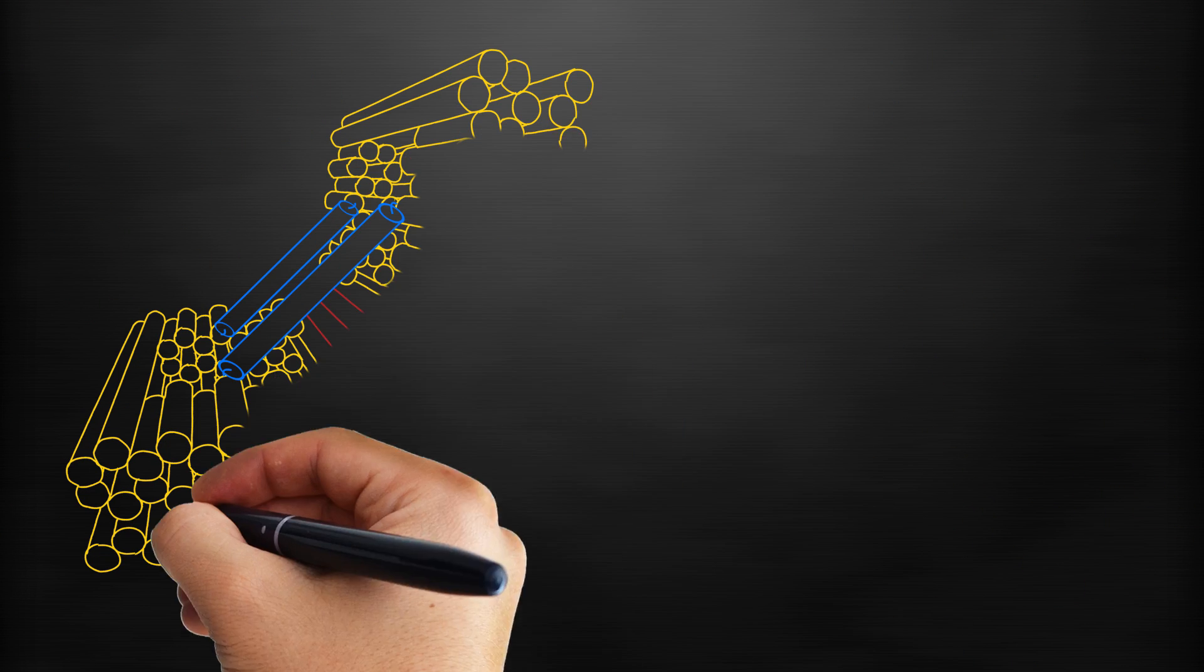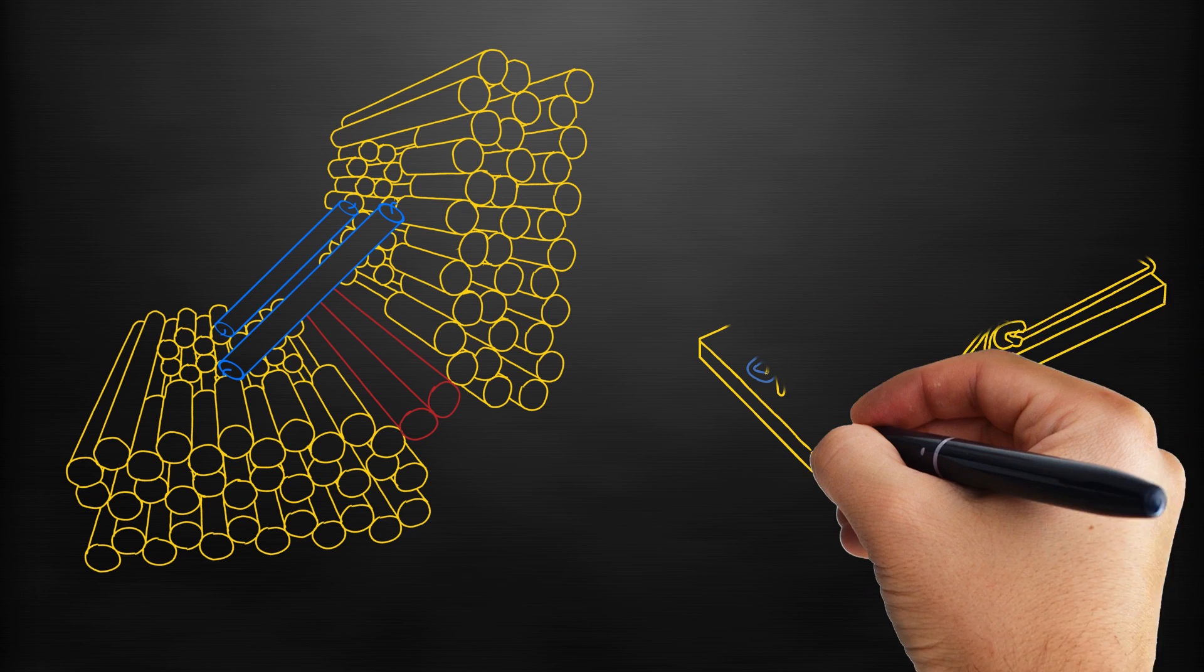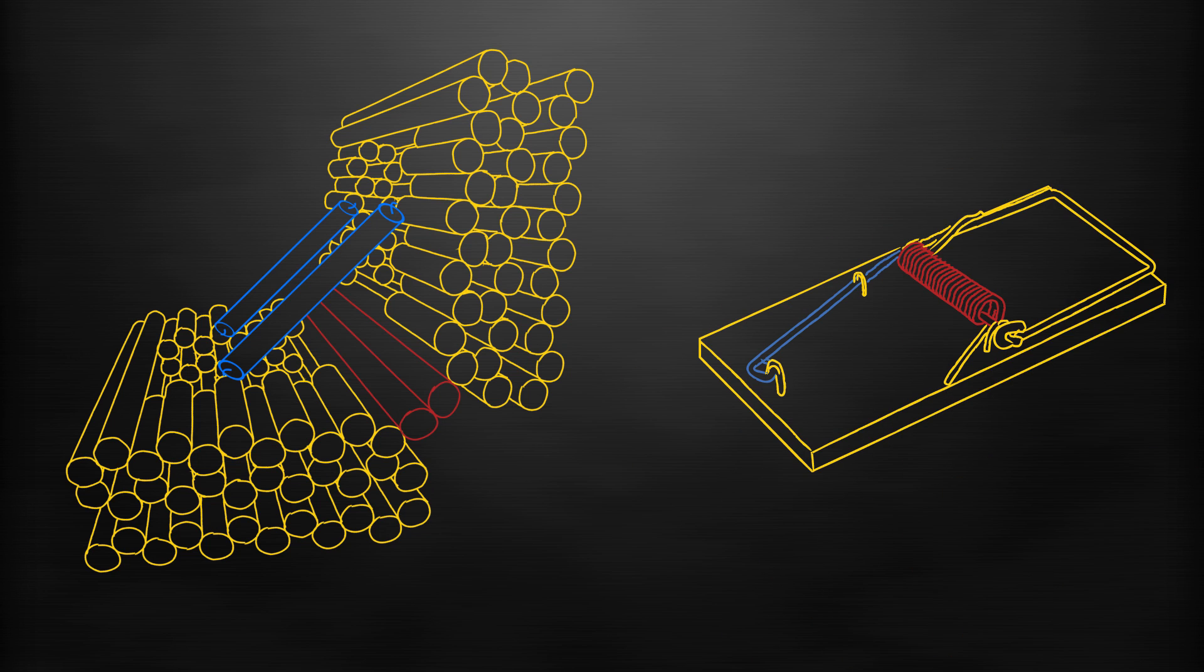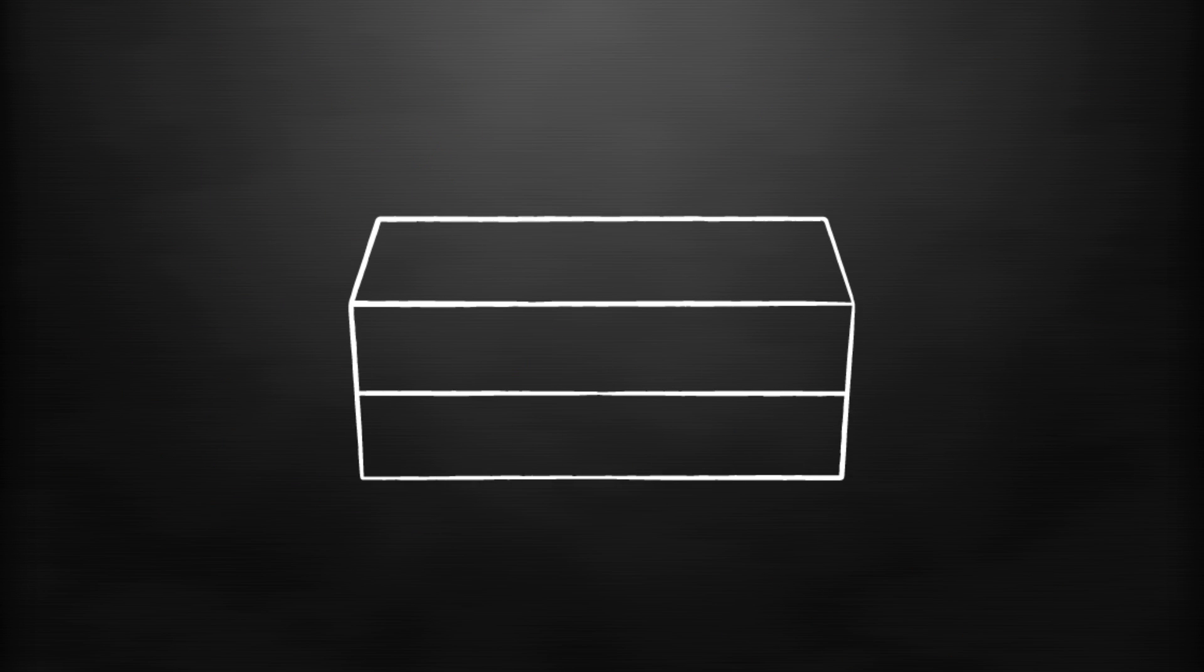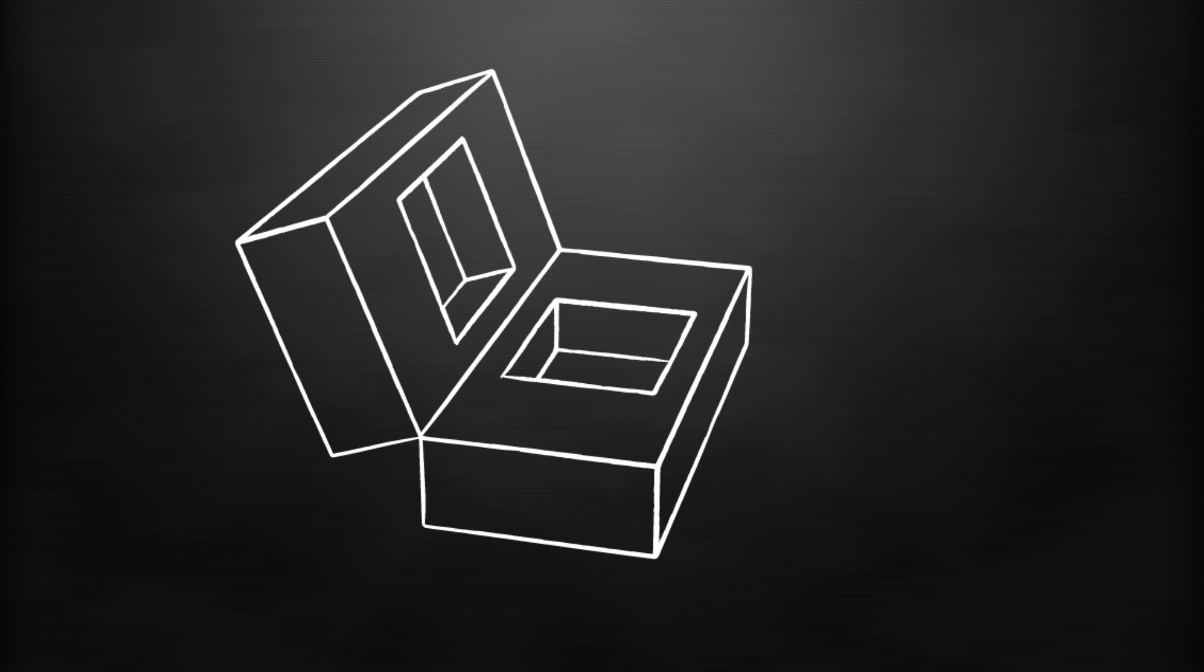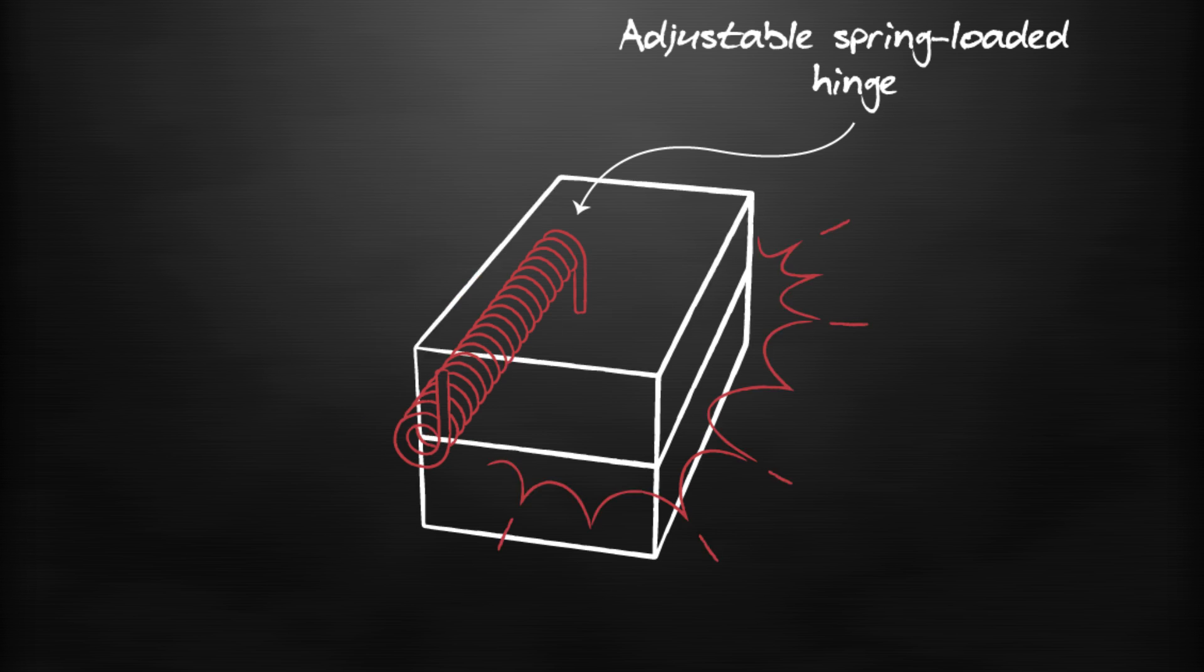Our team has designed a new DNA origami structure which captures cargo like a mousetrap. The box is made of two hollow halves joined by a hinge, and by over twisting the DNA in that hinge it behaves like a spring holding the box tightly closed.